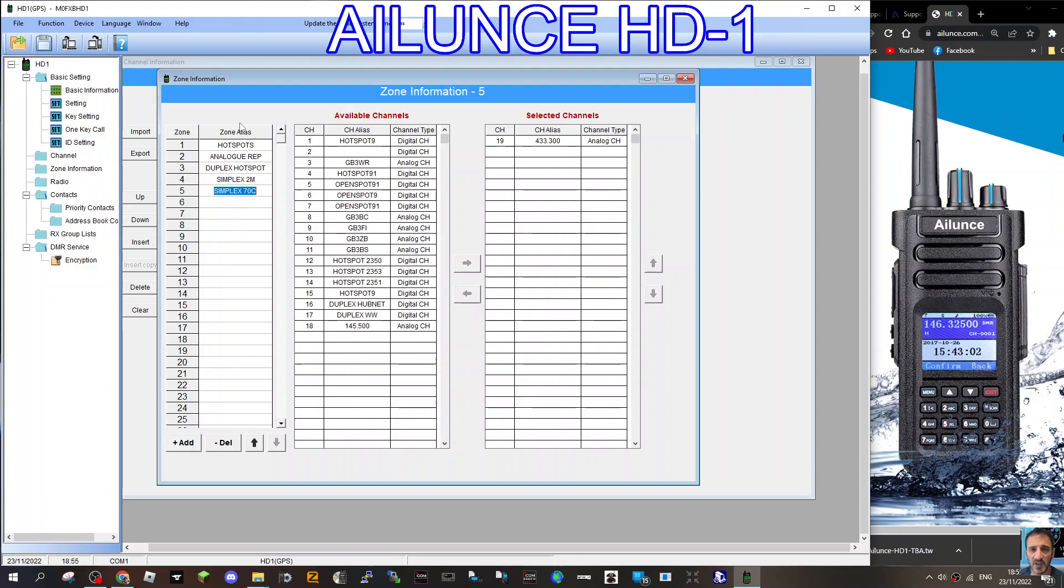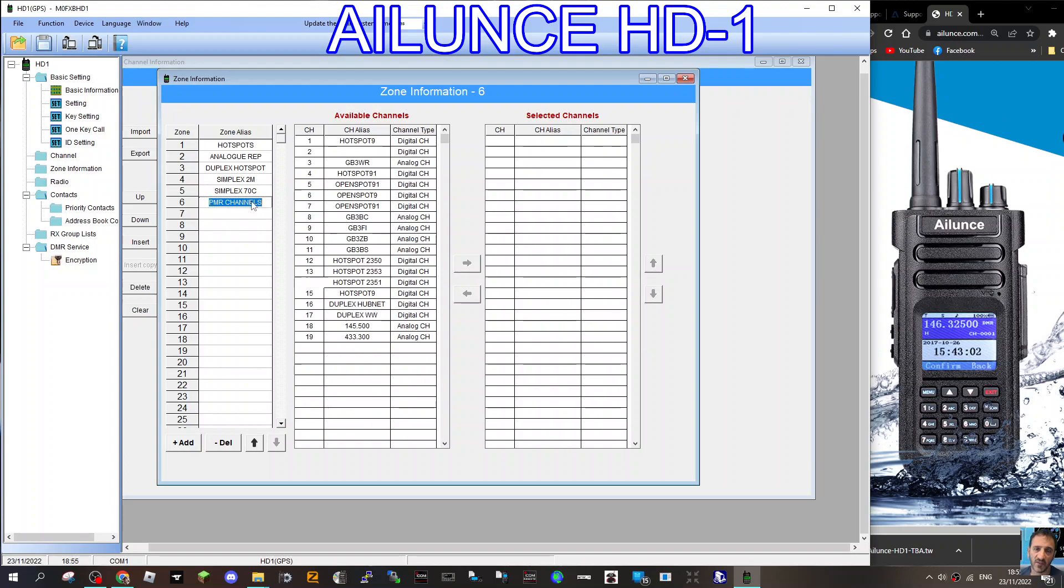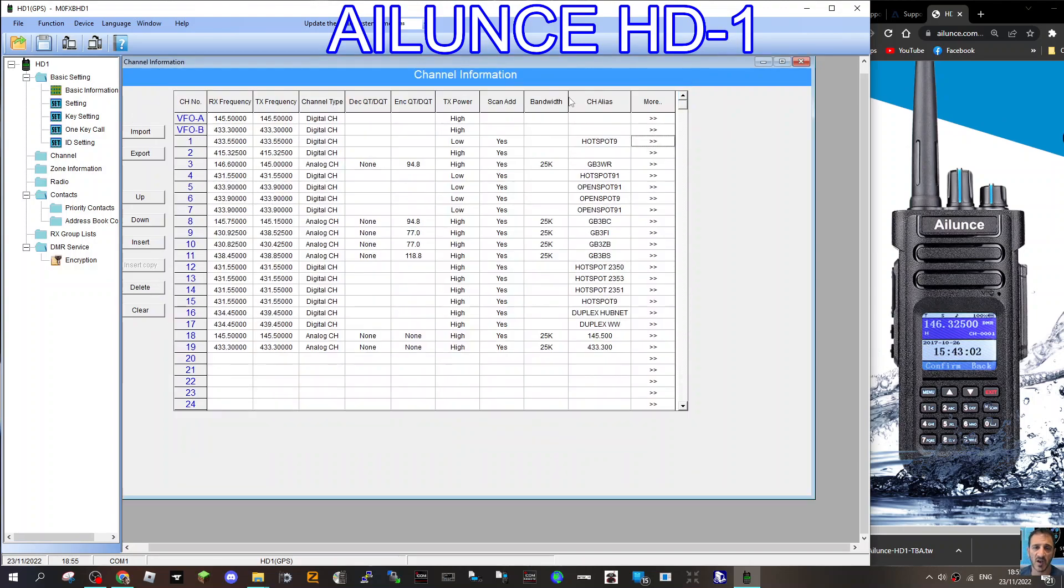In the middle section, it's just the channels that you can choose from. It's basically all of your channels that you've ever added to the radio. Let's say you want to create a new bucket or a new zone for channels. Double-click here. Let's call this one PMR channels. Like so. Now, at the moment, there's nothing in that because we haven't created a channel for PMR. We could choose one of these, but none of them are PMR frequencies. I can't even remember if Ailunce does PMR. Let's find out.